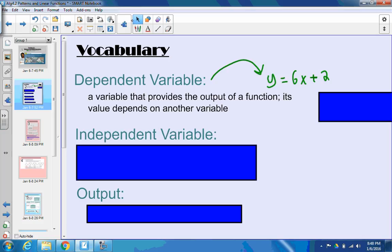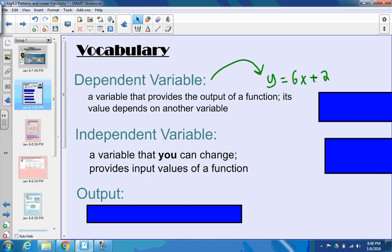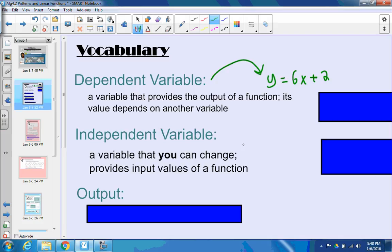That means the independent variable is the x value. The independent variable is the variable that you can change — you can plug in different things for x and you'll get a different y out. It provides the input values of a function.